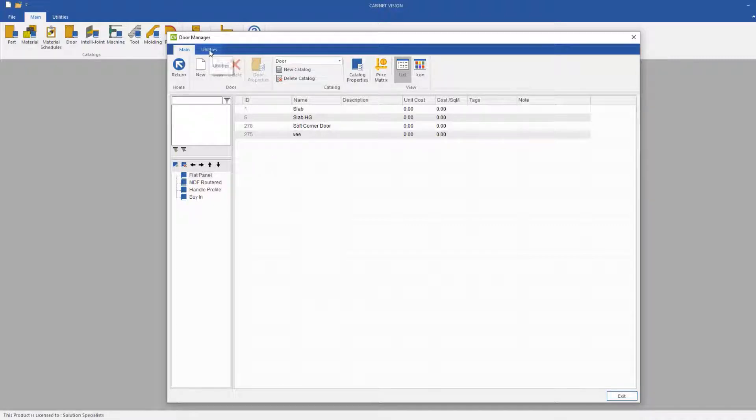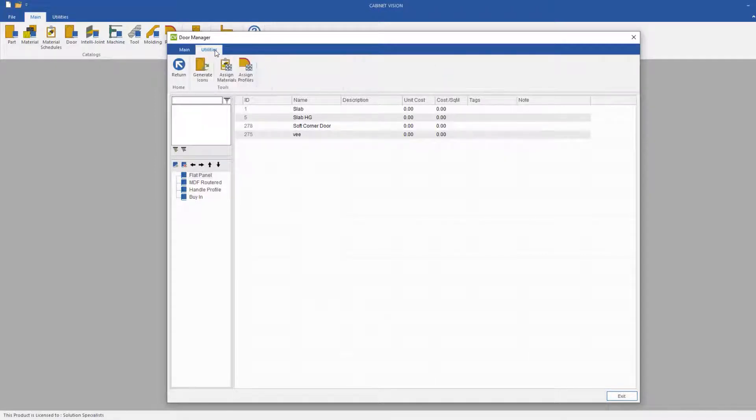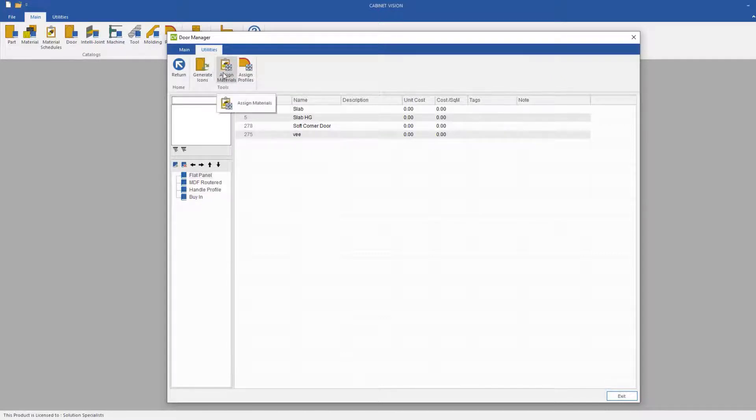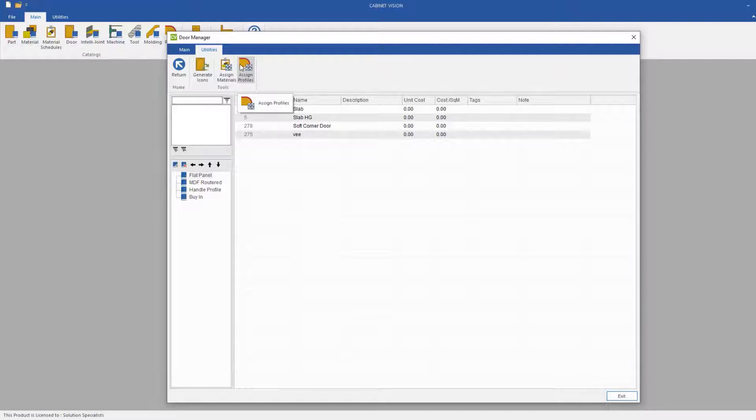If we go to the Utilities toolbar at the ribbon bar in the top of the DAW manager, you will see a few new buttons here, such as the Assign Materials and Assign Profiles button.